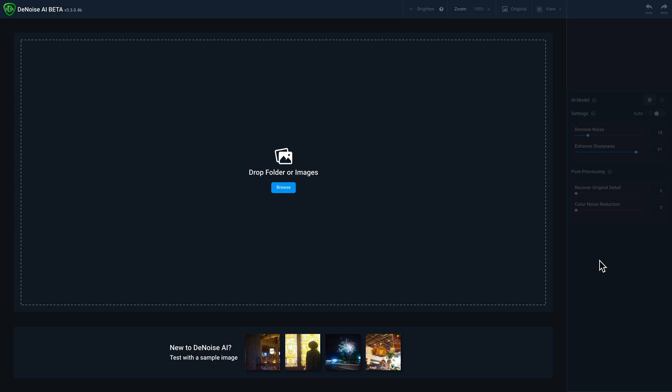Also, I'm currently using a beta version of Denoise AI version 3.3, but the processes I show you will be exactly the same with the final release.